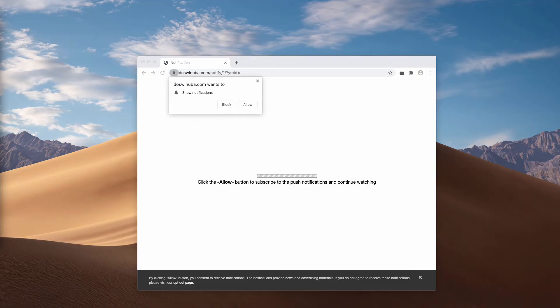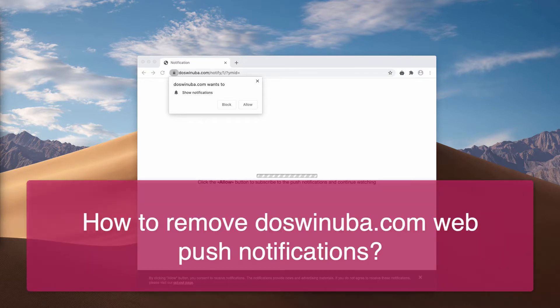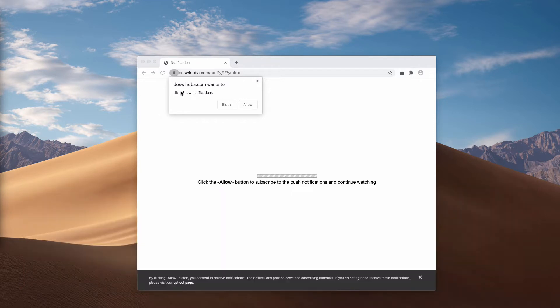This is the video guide that will help you to get rid of malicious pop-up windows that derive from the page doswinuba.com. Doswinuba.com pop-ups attack Google Chrome, Mozilla Firefox, and many other popular browsers.